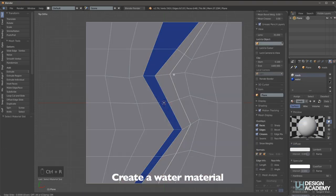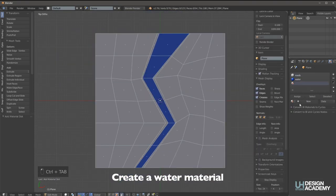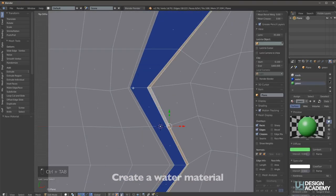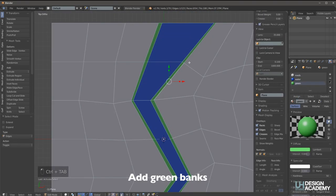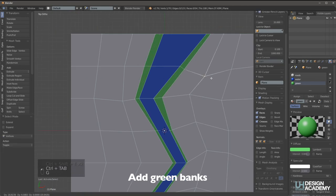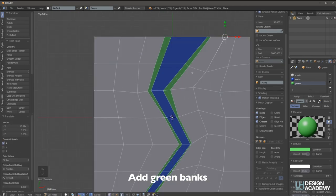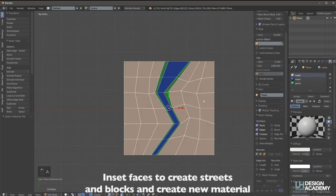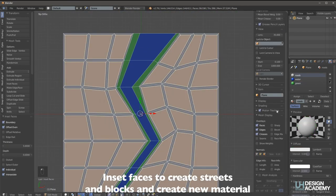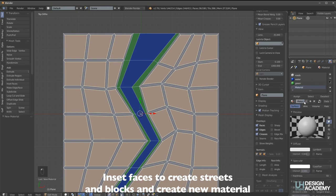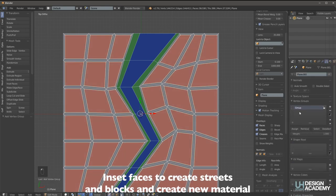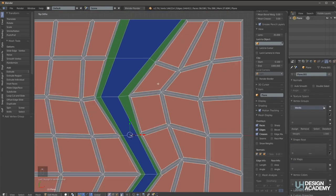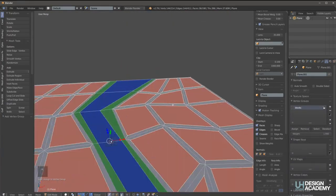So then give the river a color, create some banks and select all the blocks and then inset them to create roads and building blocks.